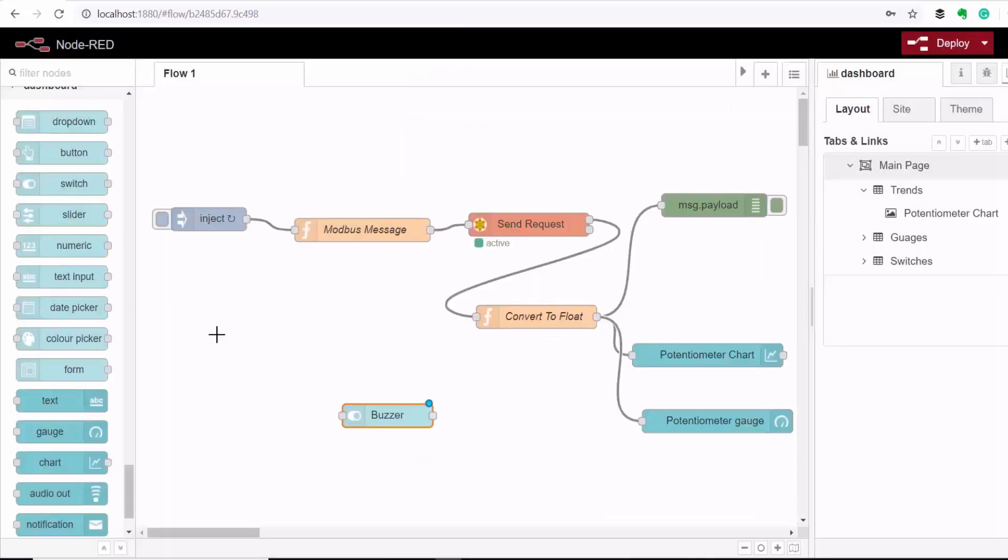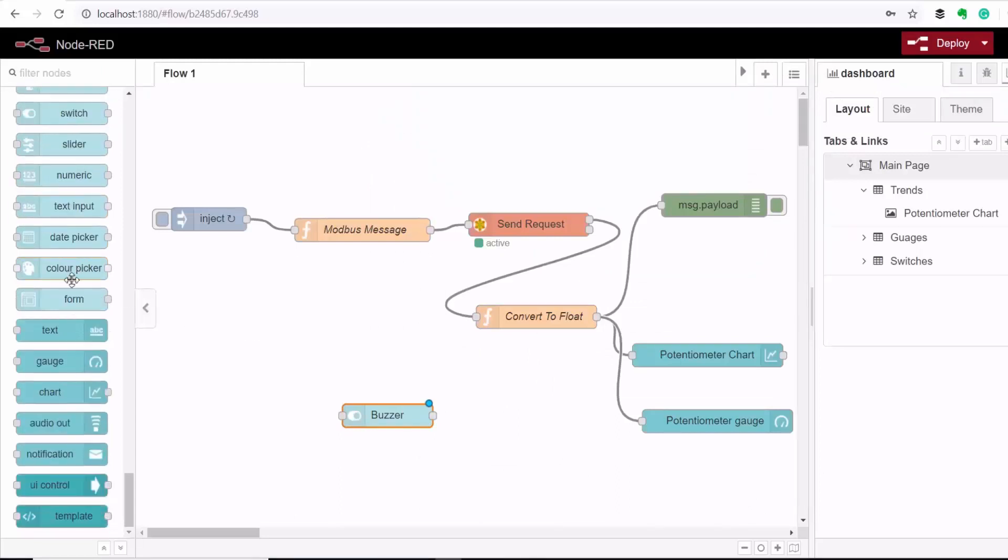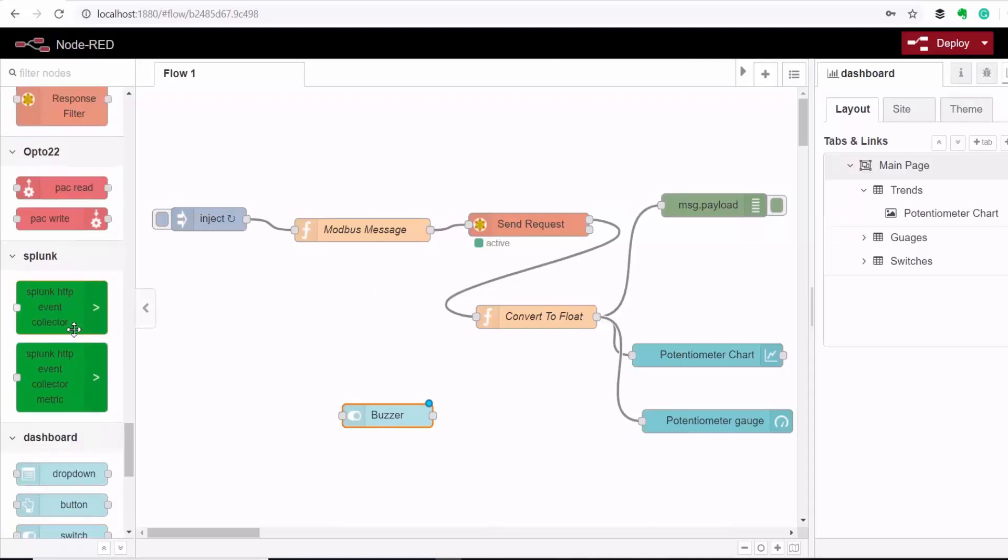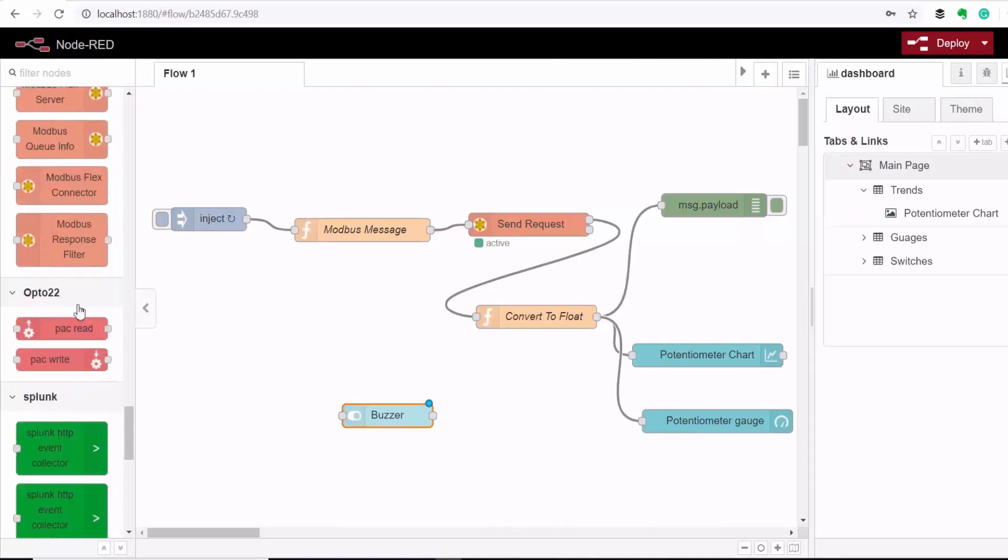Okay this time we're not going to use Modbus to send the information down to the controller. Instead we're going to use a Node-RED package that was specifically built for this controller so I'm going to write to the controller.